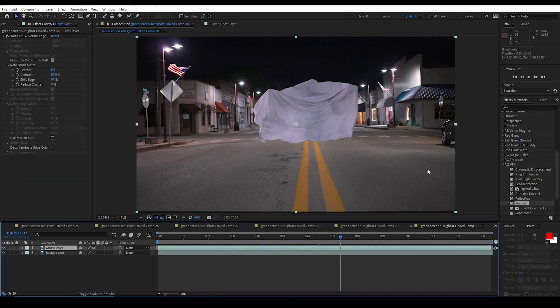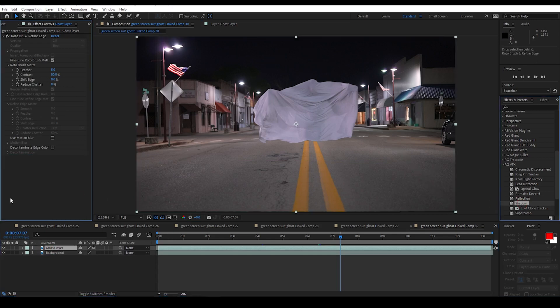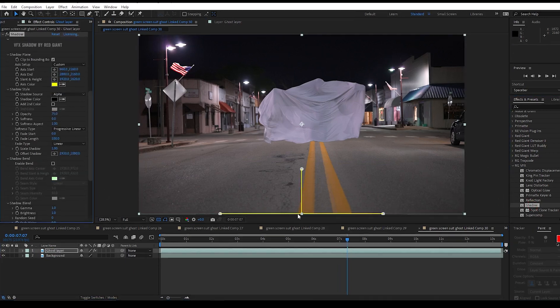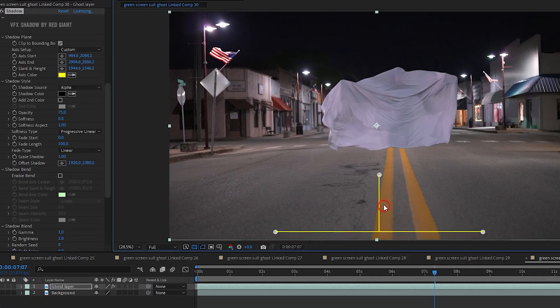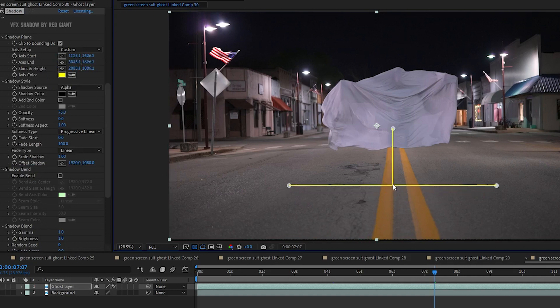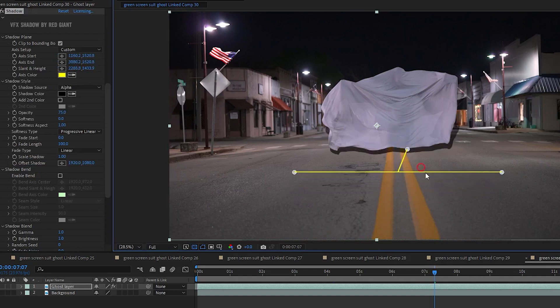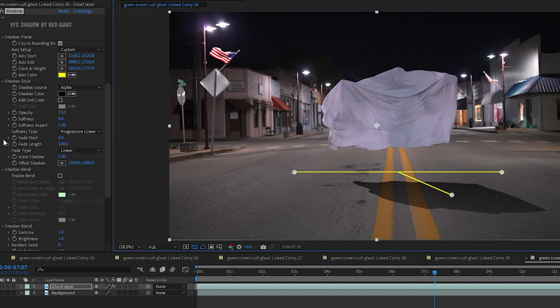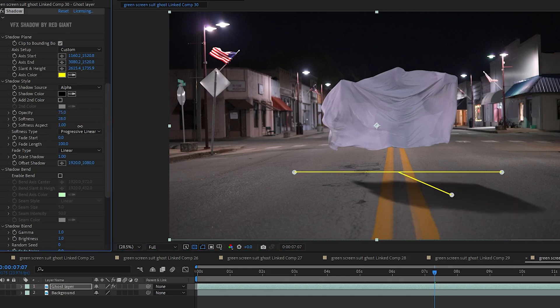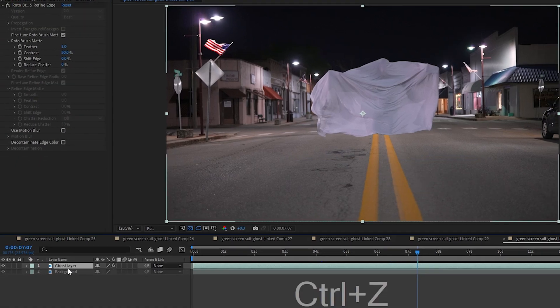I could take my ghost layer and use Red Giant's shadow effect. Just drag that in, move it into position at about where the ground level would be and then just drag a shadow into place. Set the softness up quite a bit. And the opacity, run that quite a bit down. But I am going to do this a different way and show you how that can be done. I am going to go ahead and delete that shadow.